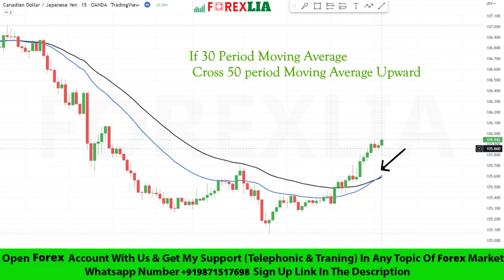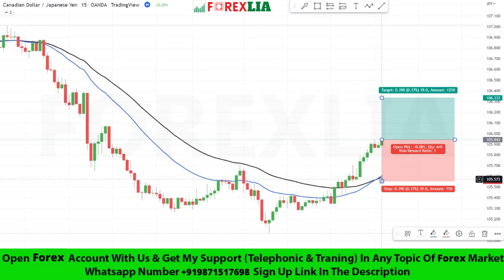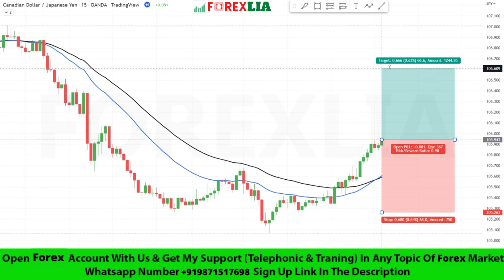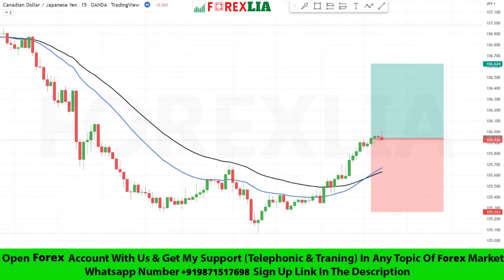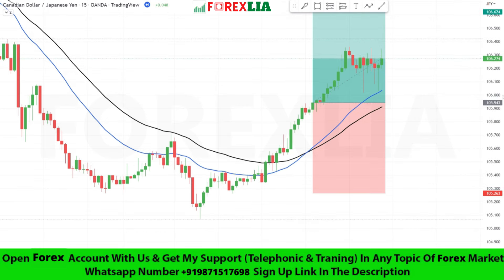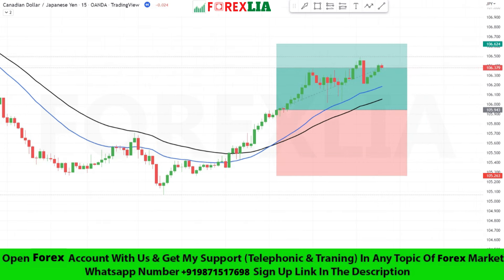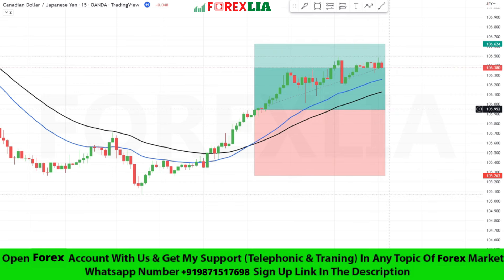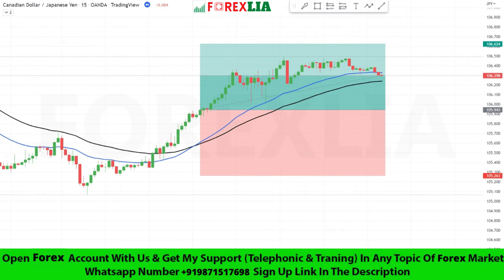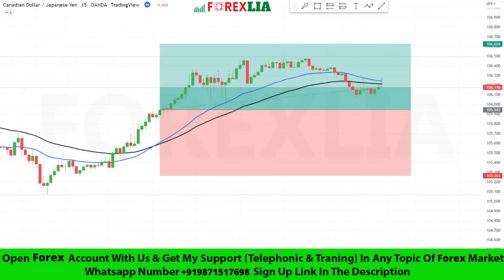Here is buy signal confirmation. We place buy trade here. Set stop loss at the previous low point. Set profit target 1 is to 1.